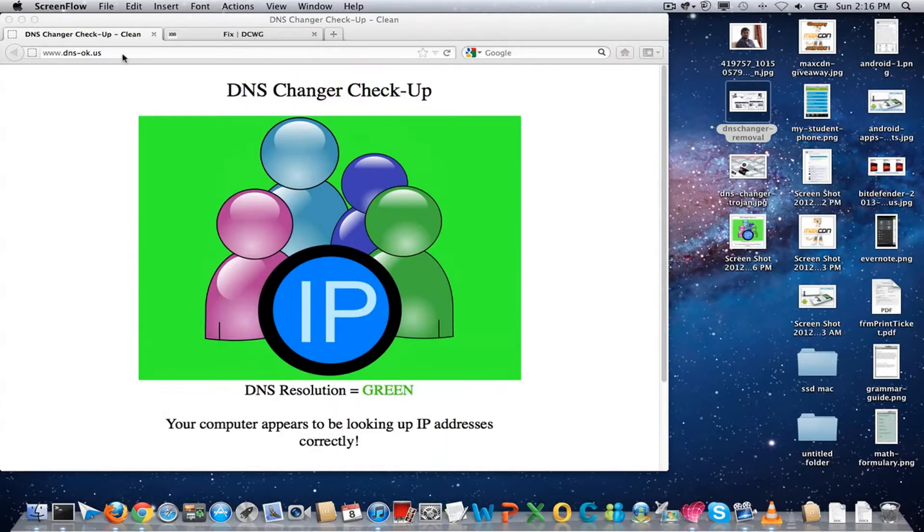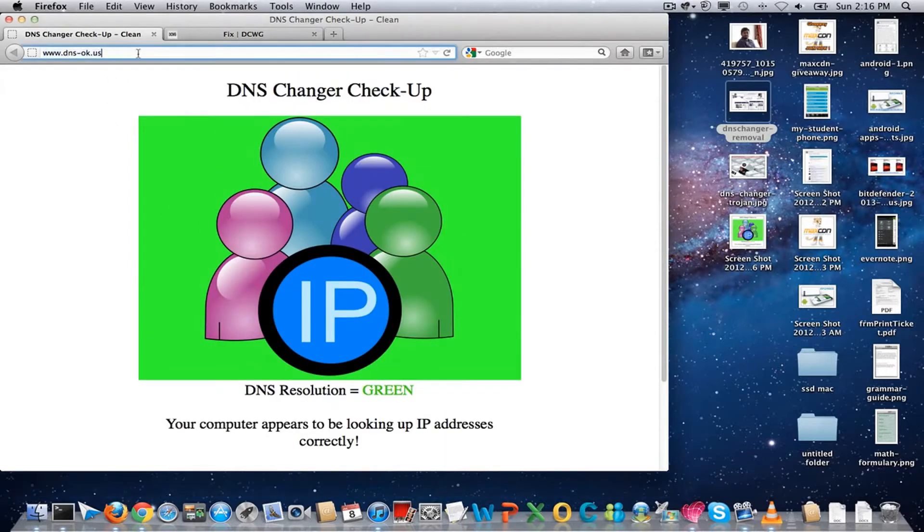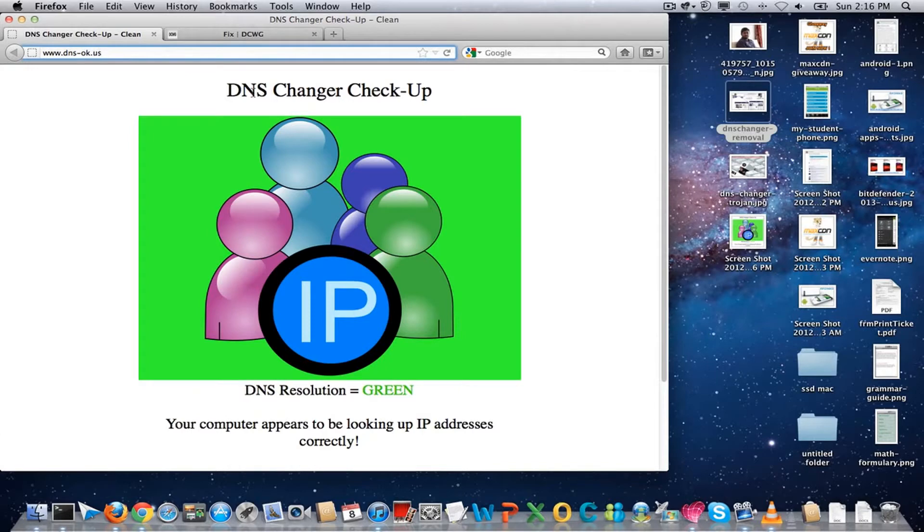Here you can see the easy way to check whether your computer got infected by DNS changer malware or not. DNS-ok.us is the website that you need to access from your web browser.